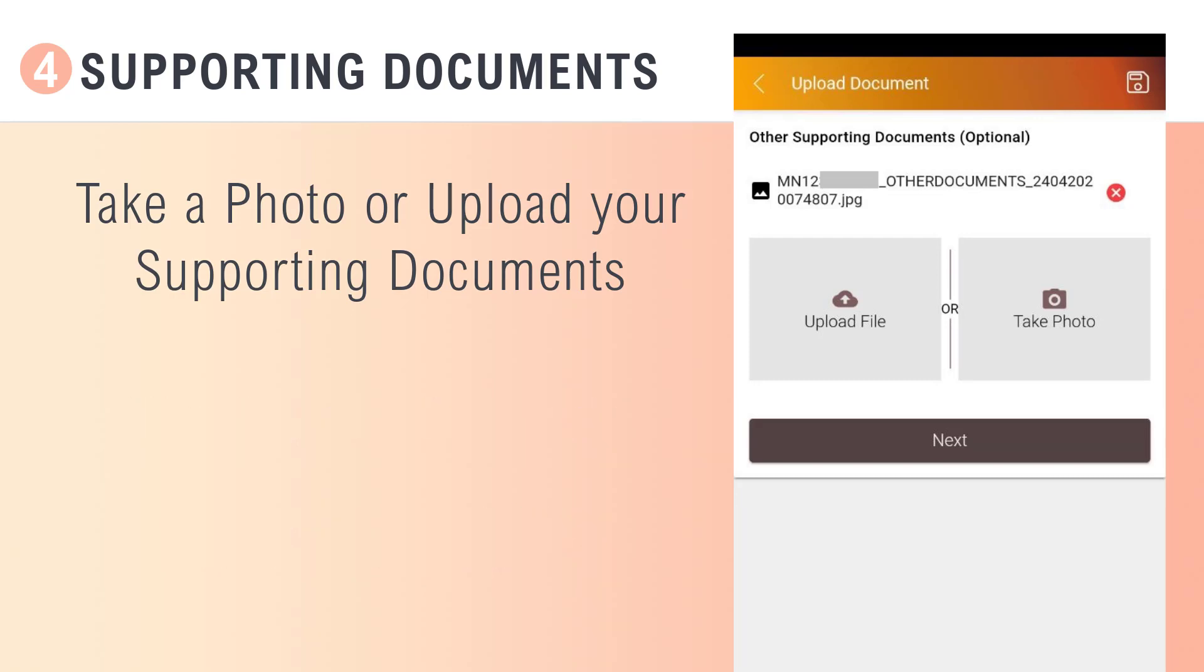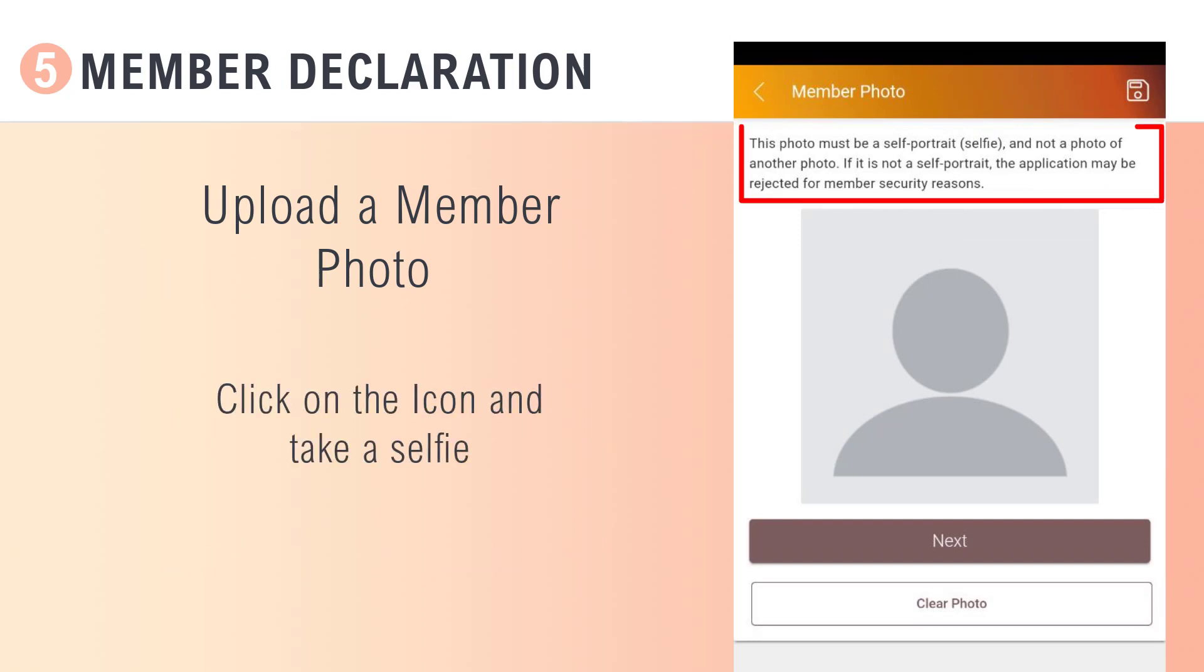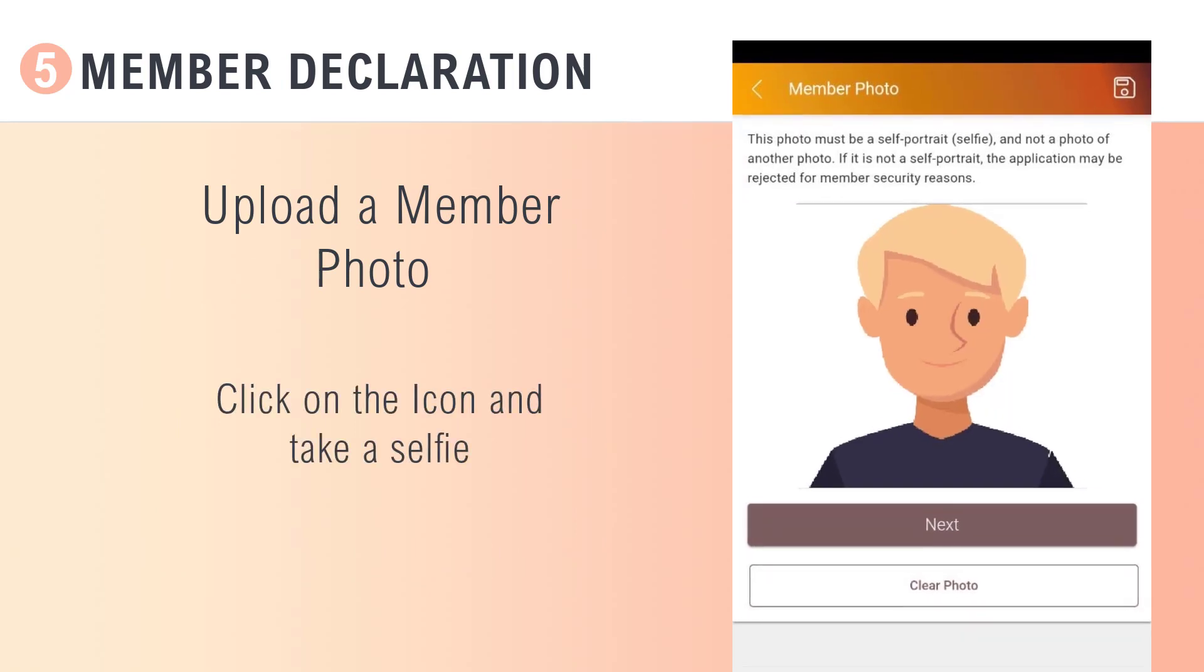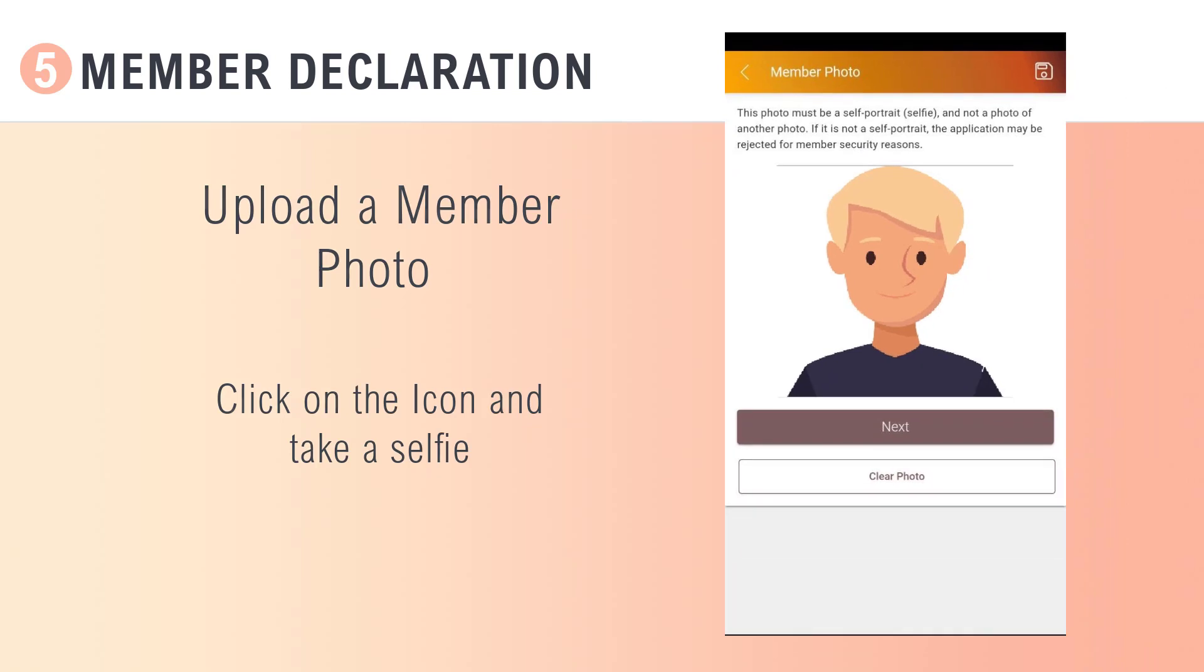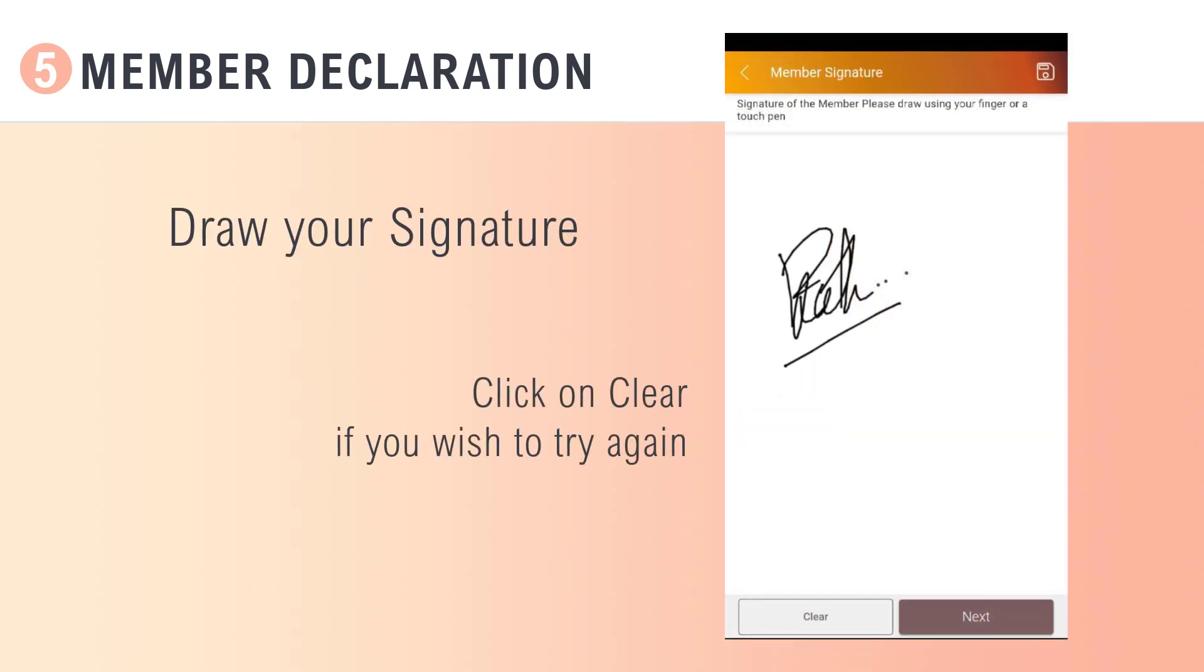Now upload your own photo by tapping the icon and taking a selfie. Enter your signature directly onto the screen and click Next when you are ready.